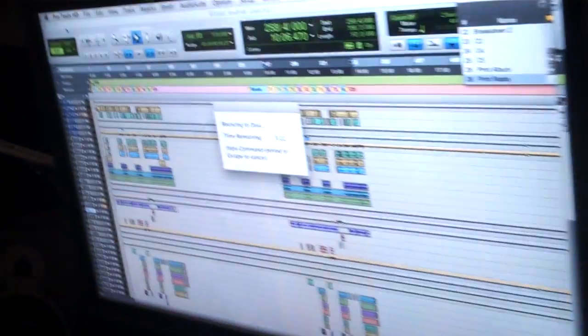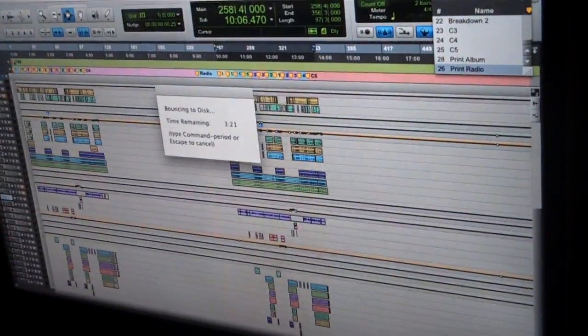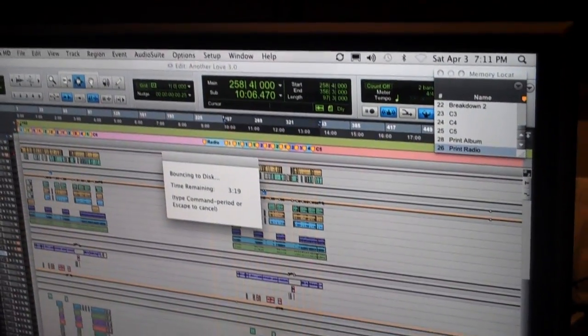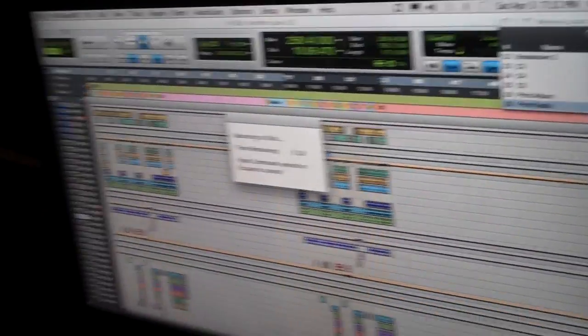We're here with Bob Horn in the studio, mixing extraordinaire, mixing guru. We are laying down the final pass of Another Love, which we ended up laying down 19 different mixes.